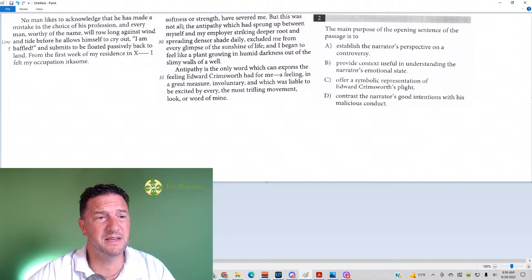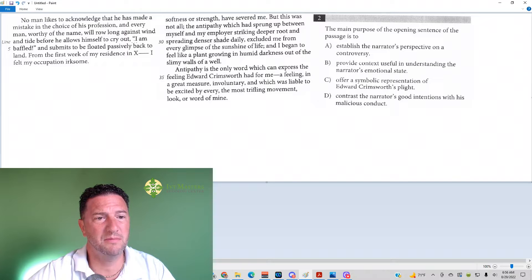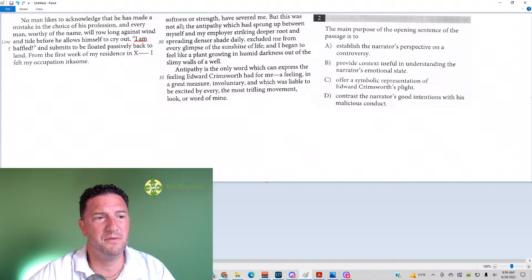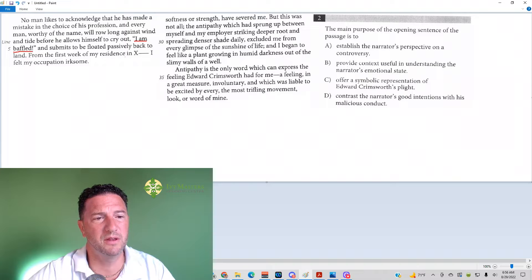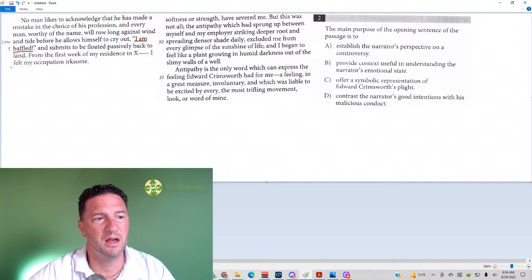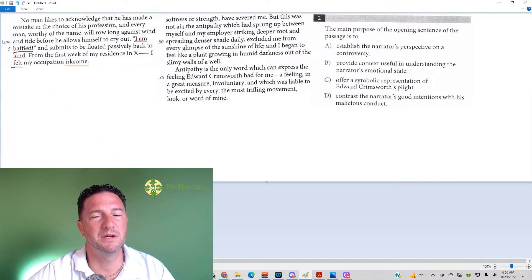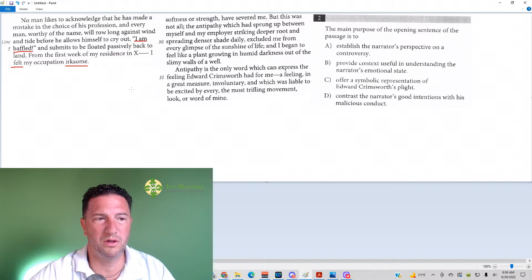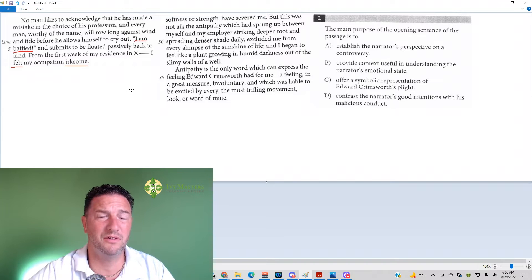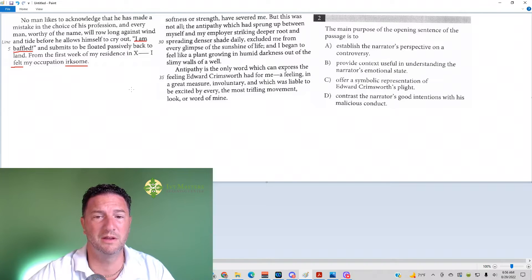And the sentence itself, it sounds like it climaxes with I am baffled. So baffled, what is it? That's how he's feeling. Even the sentence after, I felt my occupation irksome. So it sounds like it's giving you context, like overall feeling. He's like, hey, you guys could relate to me, right? This is how I'm feeling.